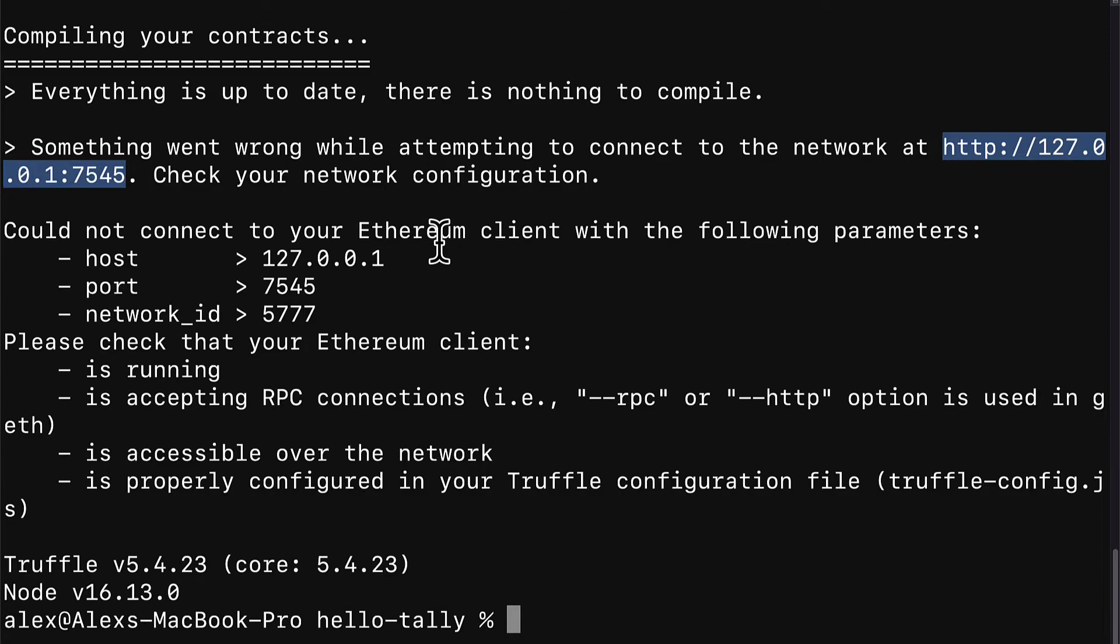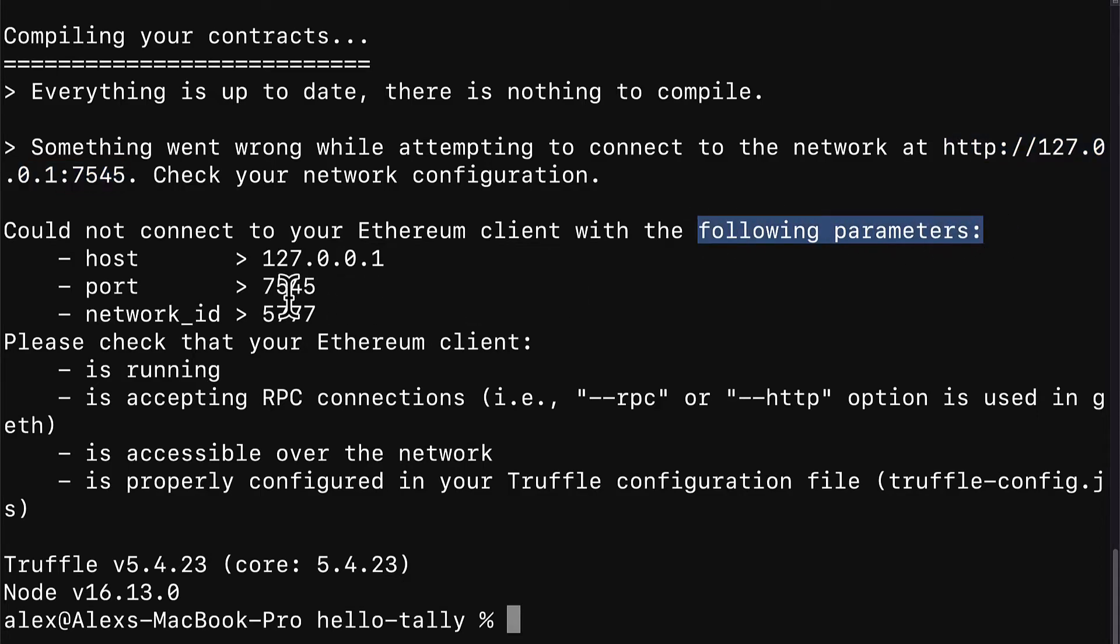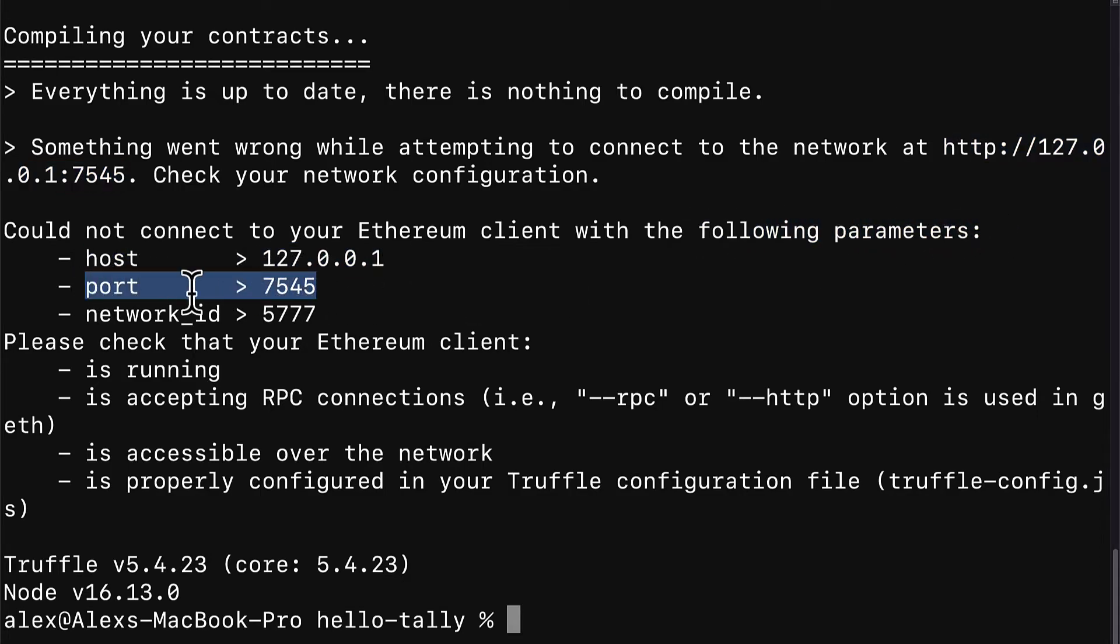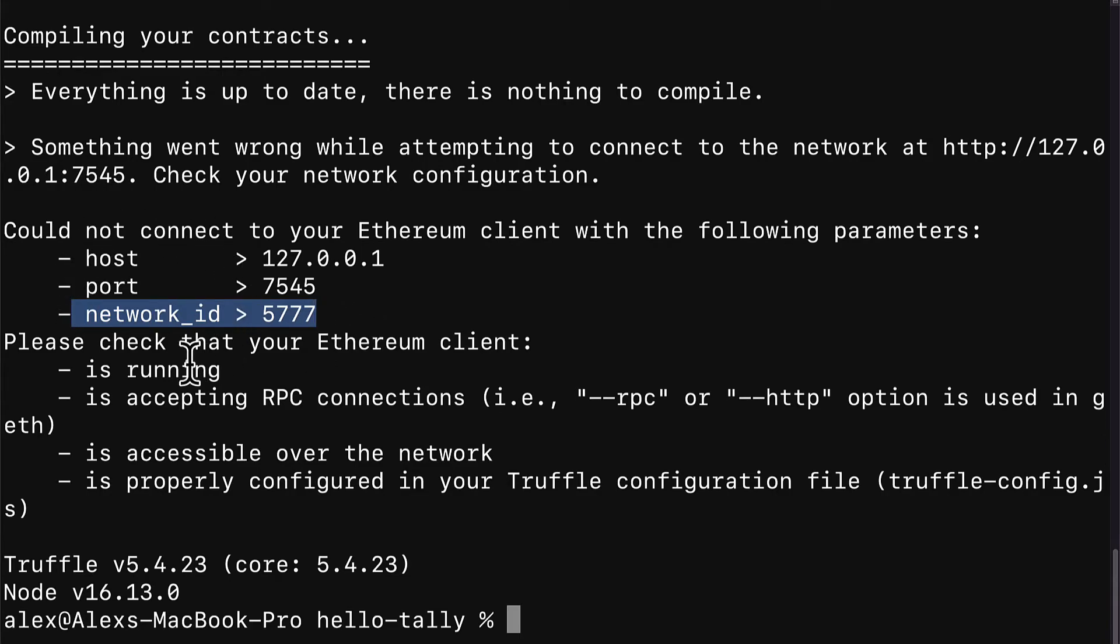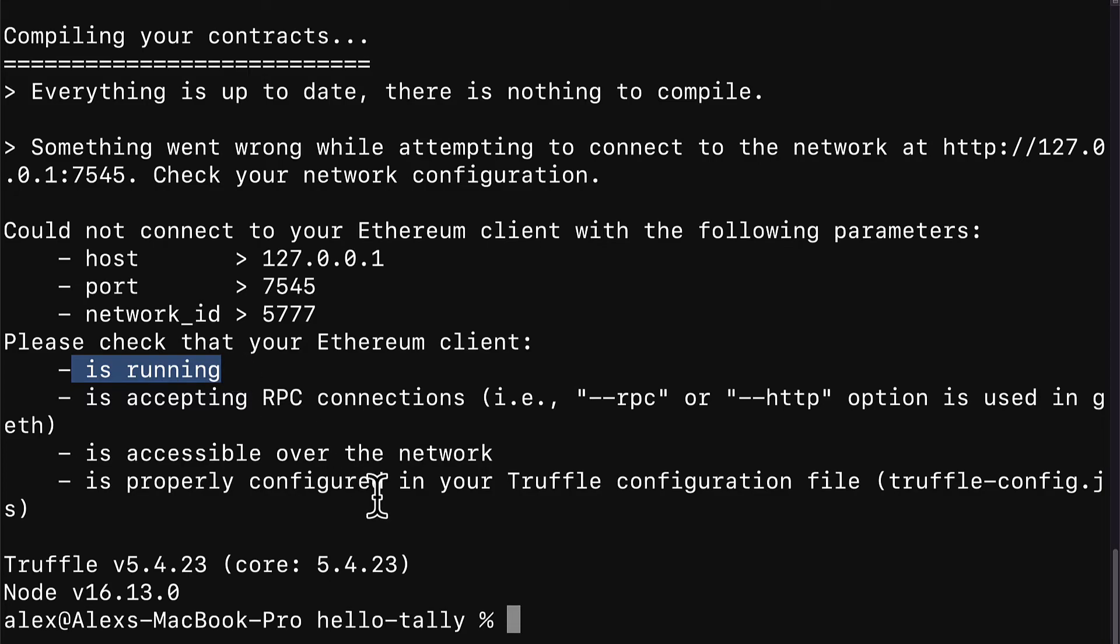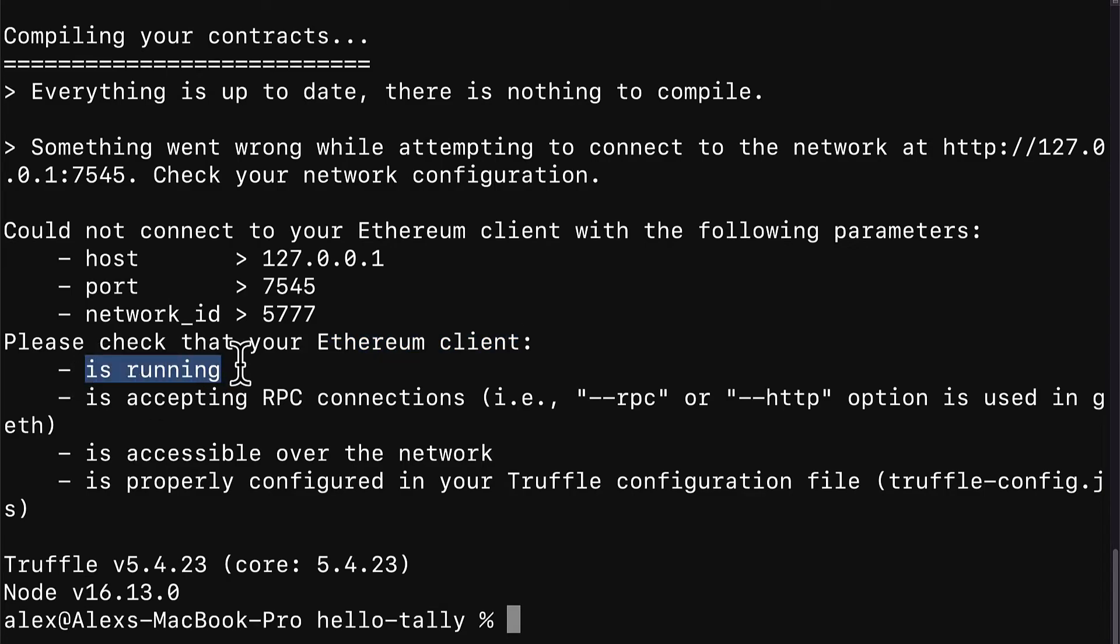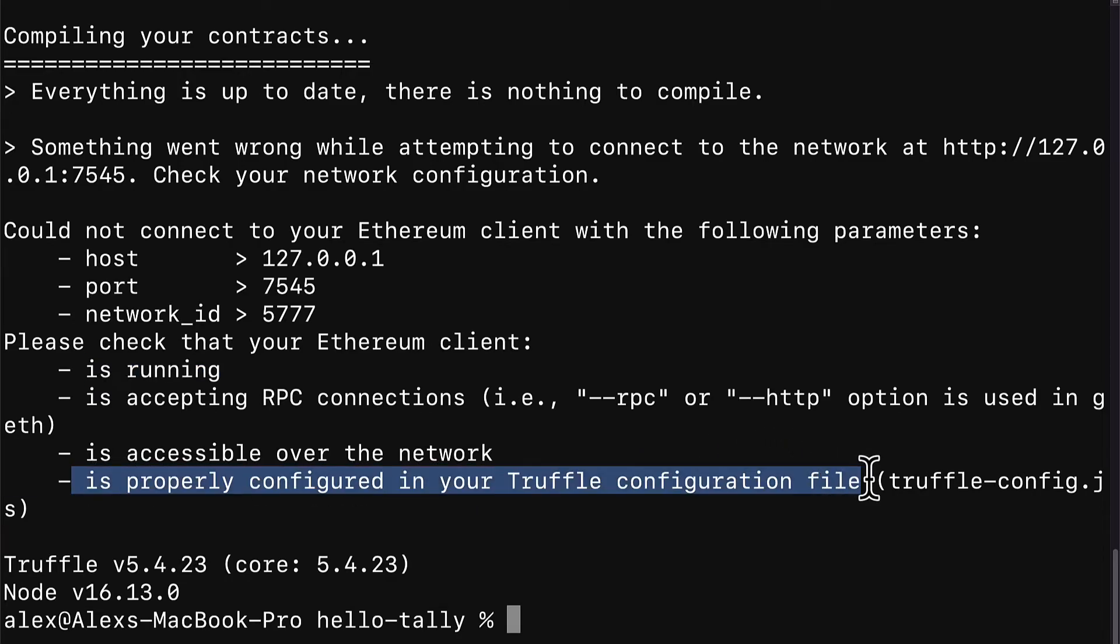You don't have to connect to ganache. You can connect to a different network, but you have to connect to some kind of network. So, in this case, the default parameters that truffle uses are these parameters localhost at this port with this network id. This is for ganache, and that's the default. Currently, our ganache is not running, so that's why we get this message that we need to check that the Ethereum client ganache is running.